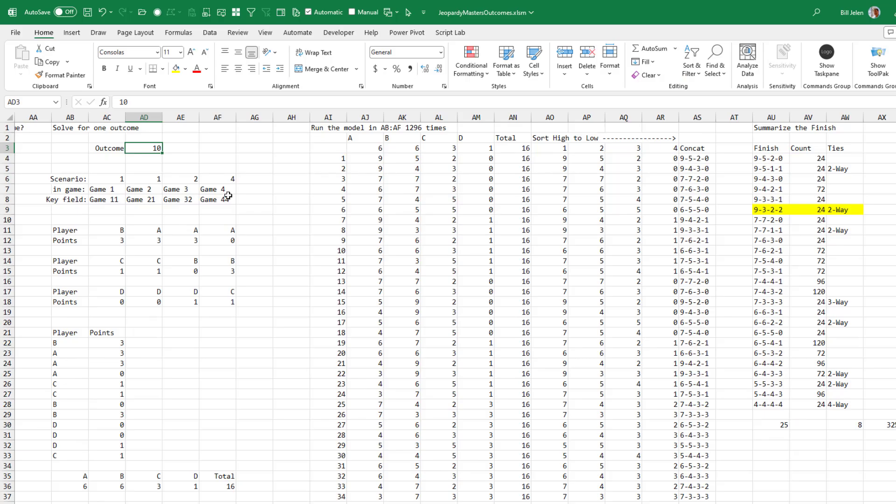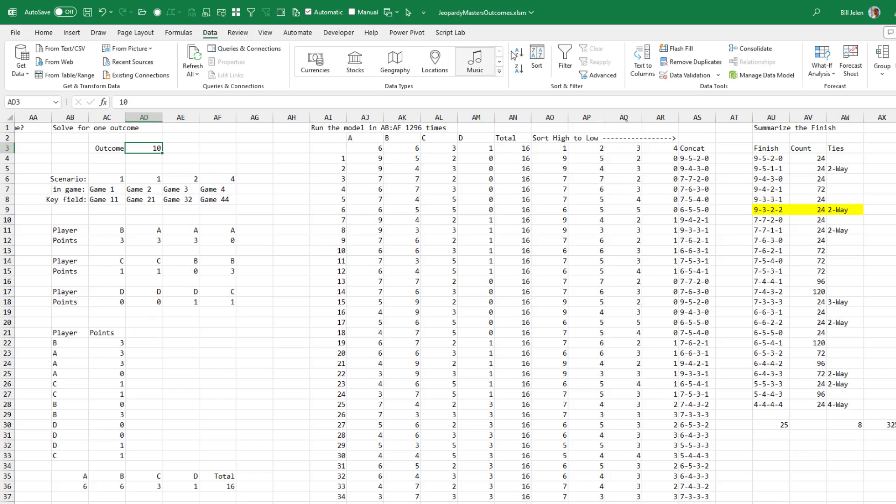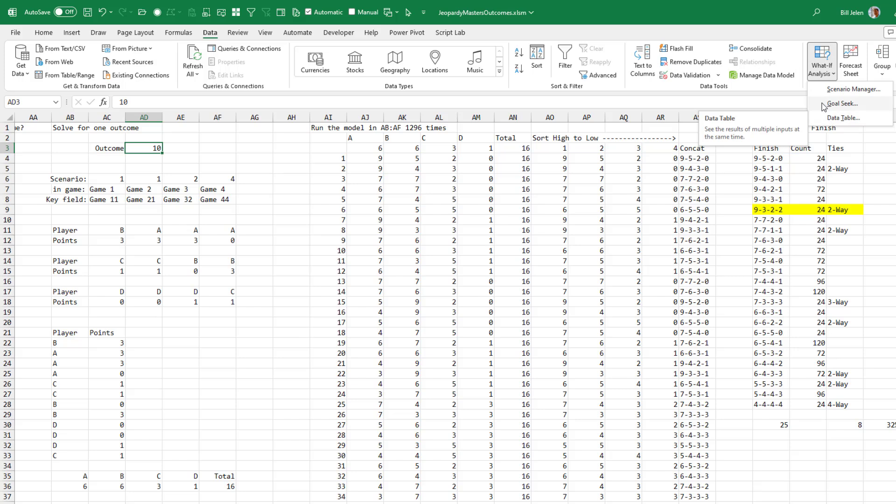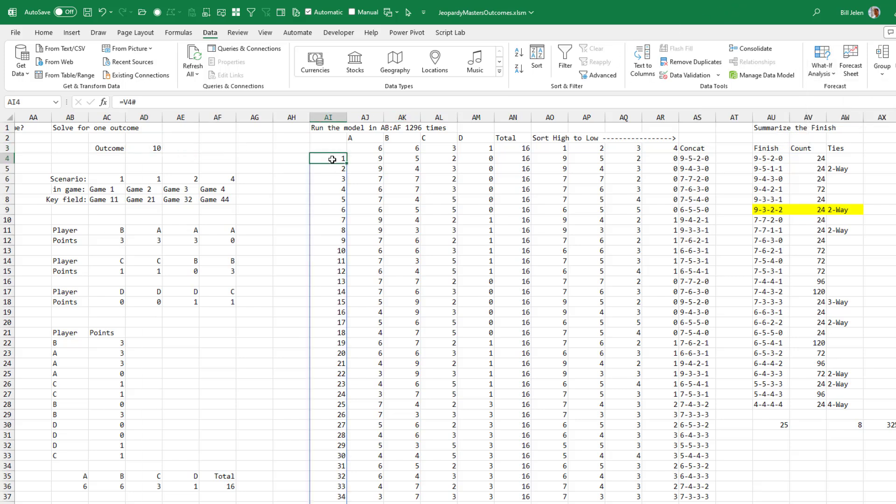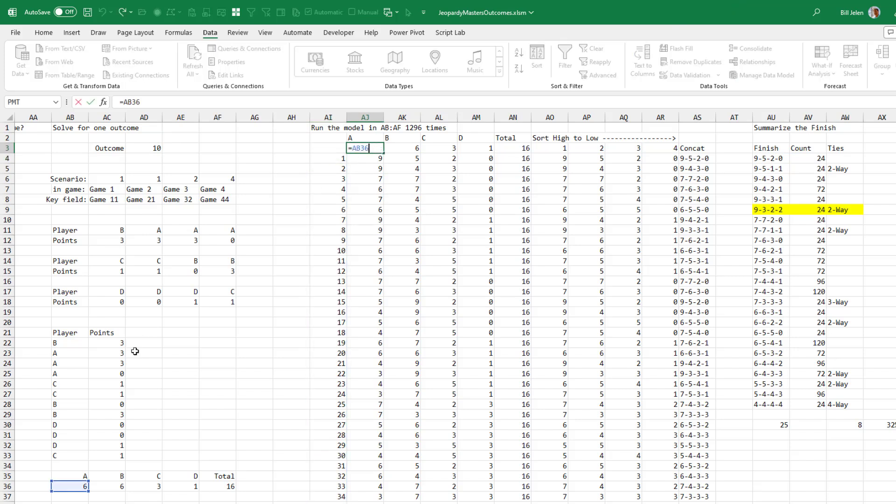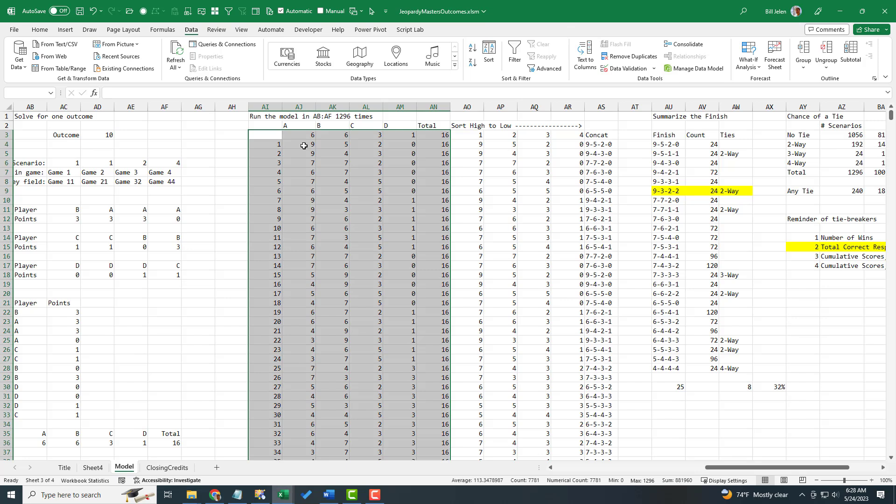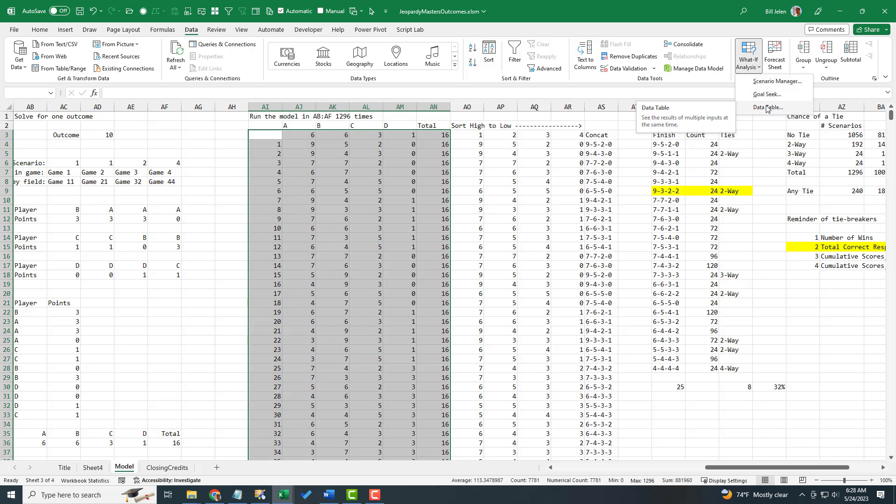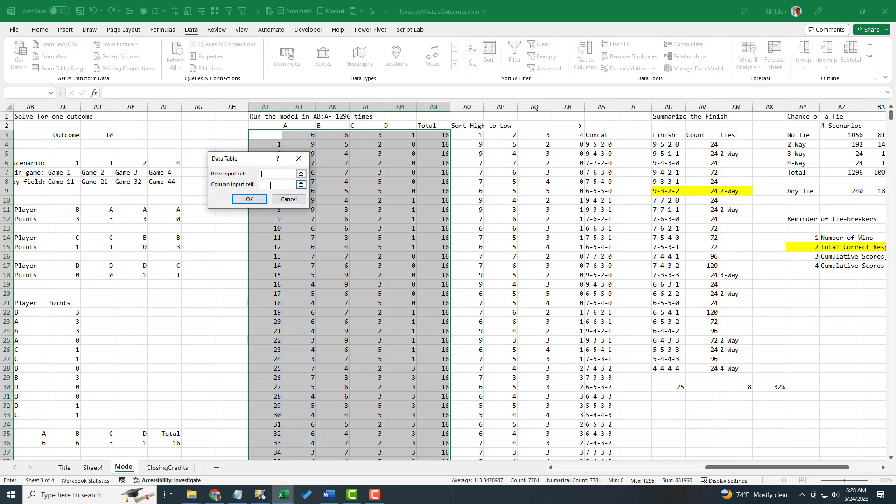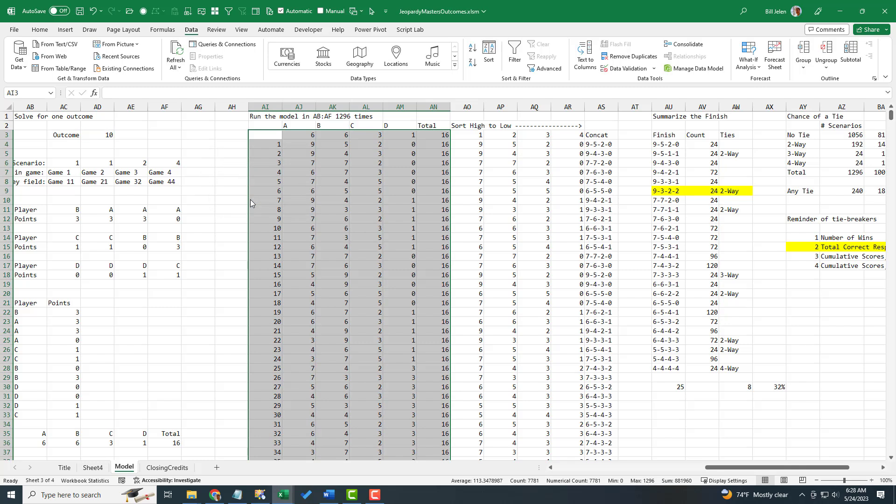But then the absolute beautiful thing about Excel is back here on the data tab under what if analysis, the data table. This is an amazing tool. So we have a model that's set up to solve one scenario, put a list of all 1296 scenarios down the left hand side. Little formulas that point to our outcomes here. So A, B, C, D in total, and then select that whole range. And then with this whole thing selected, the scenario numbers down the left hand side, the five output cells across the top. What if analysis, data table, and we say that our column input cell is right there. That takes each of these 1296 numbers one at a time and plugs them into the outcome and records the output cells.